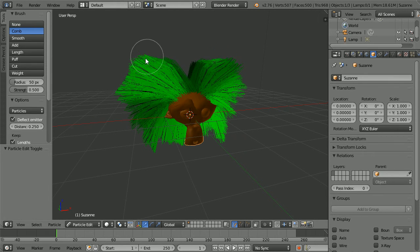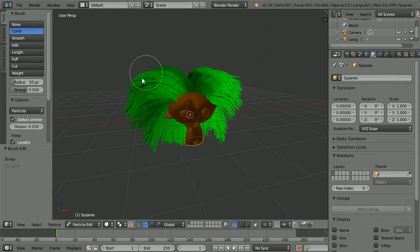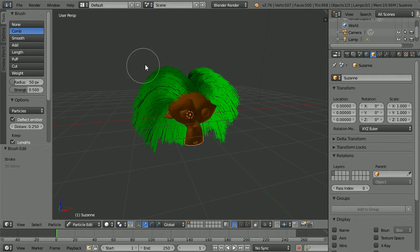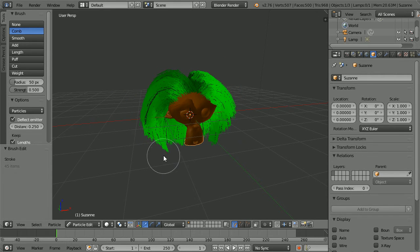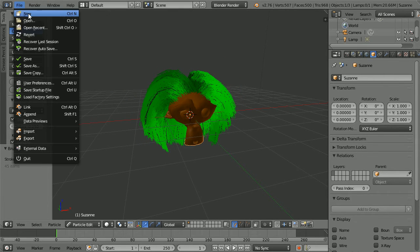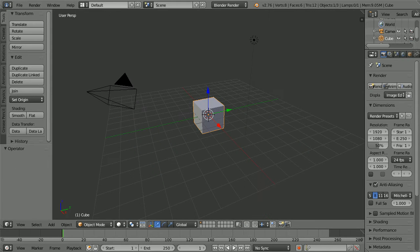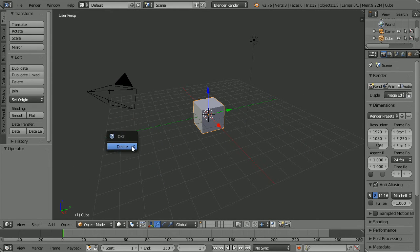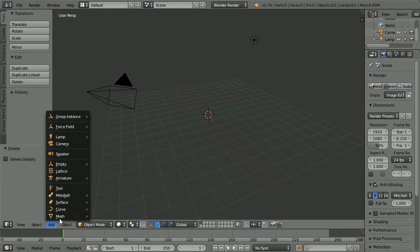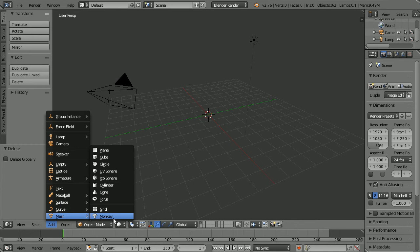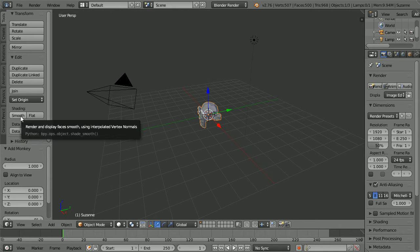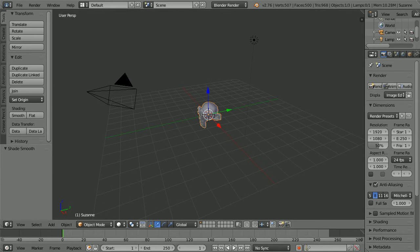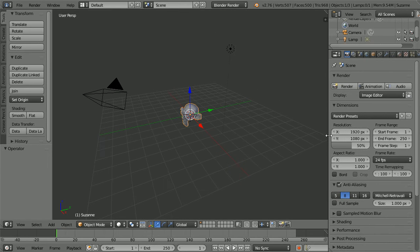In this tutorial I'll show you how to add and edit hair. Press X to delete the cube, add mesh monkey and change shading to smooth, drag to make the properties window wider.